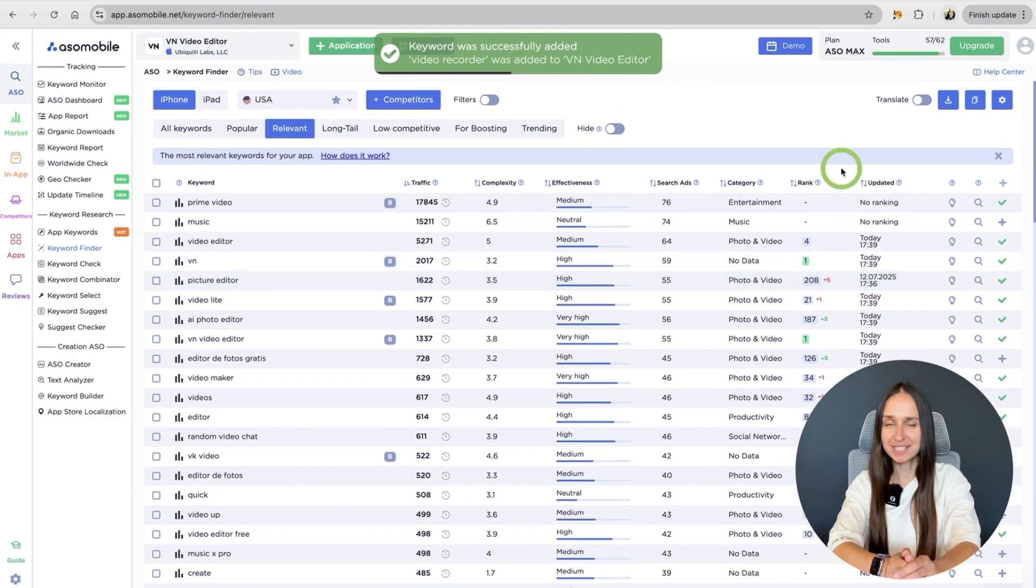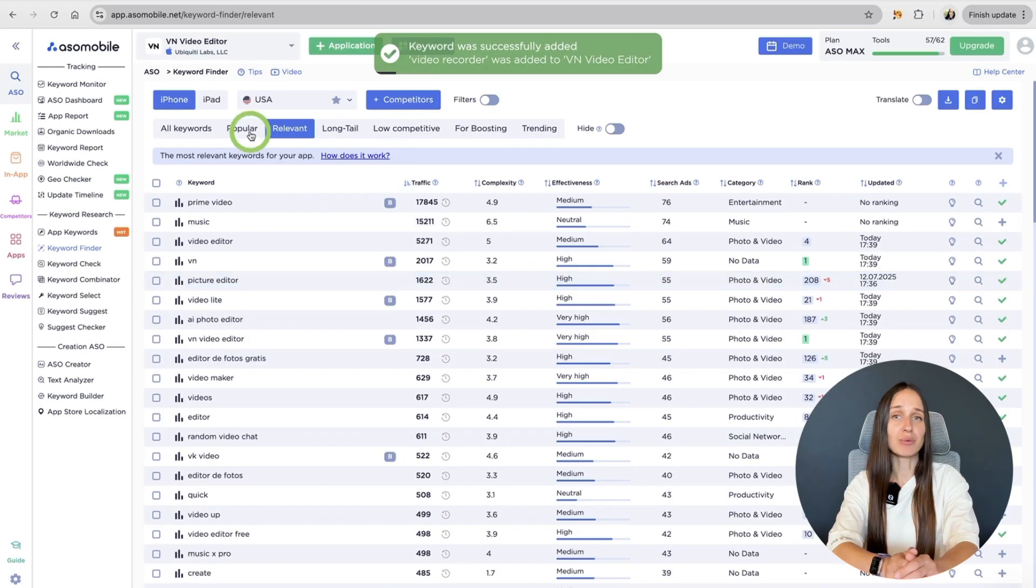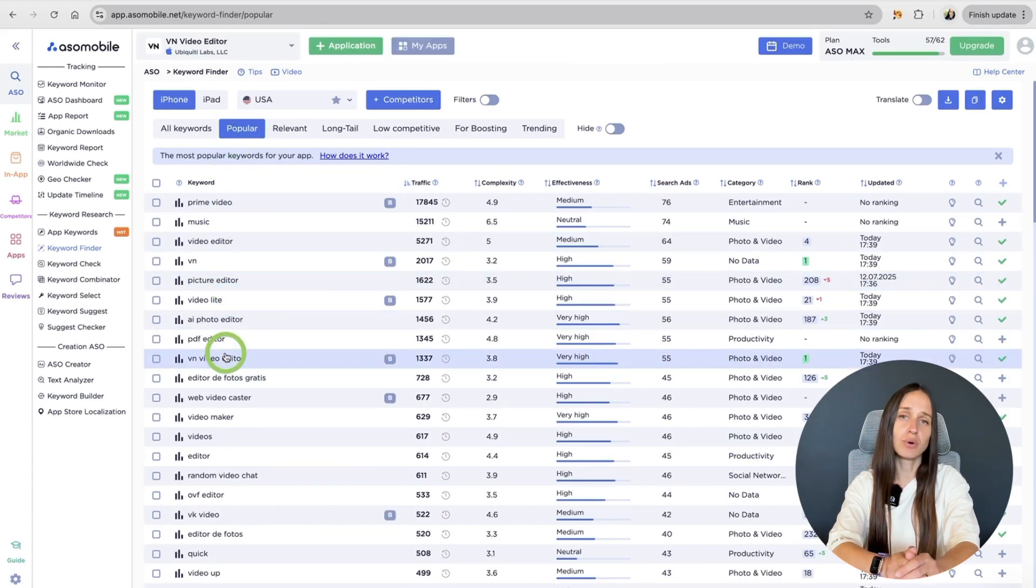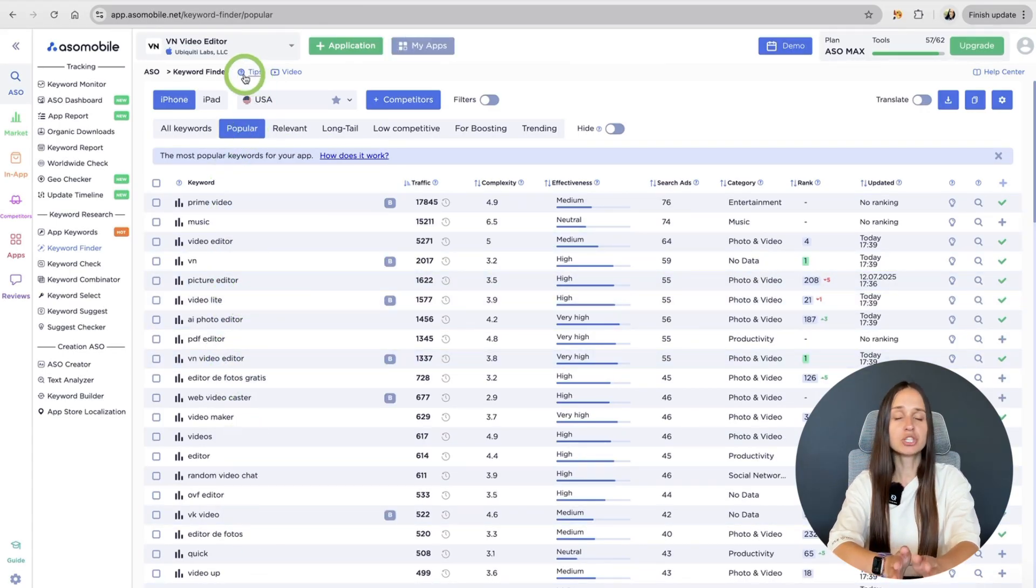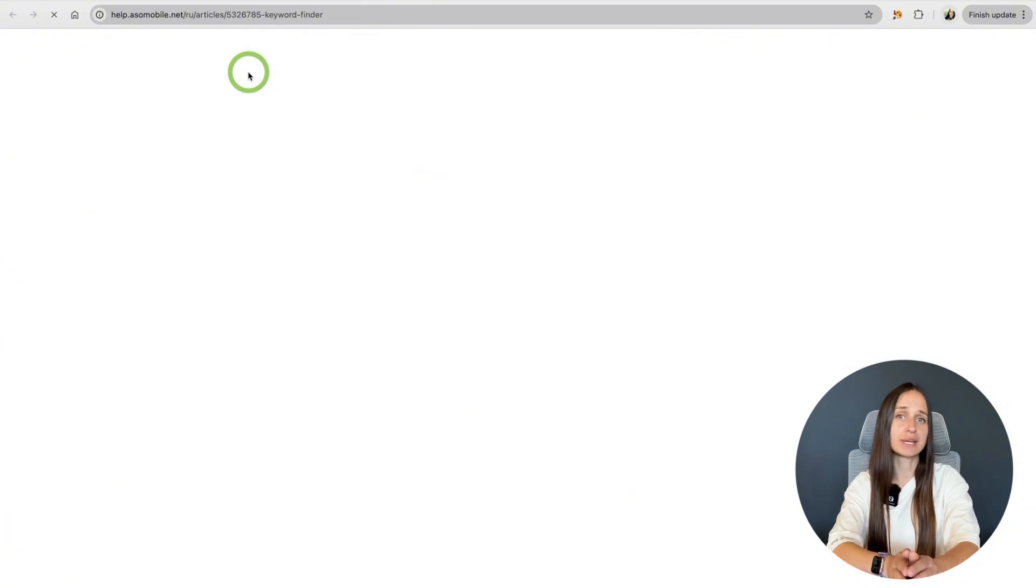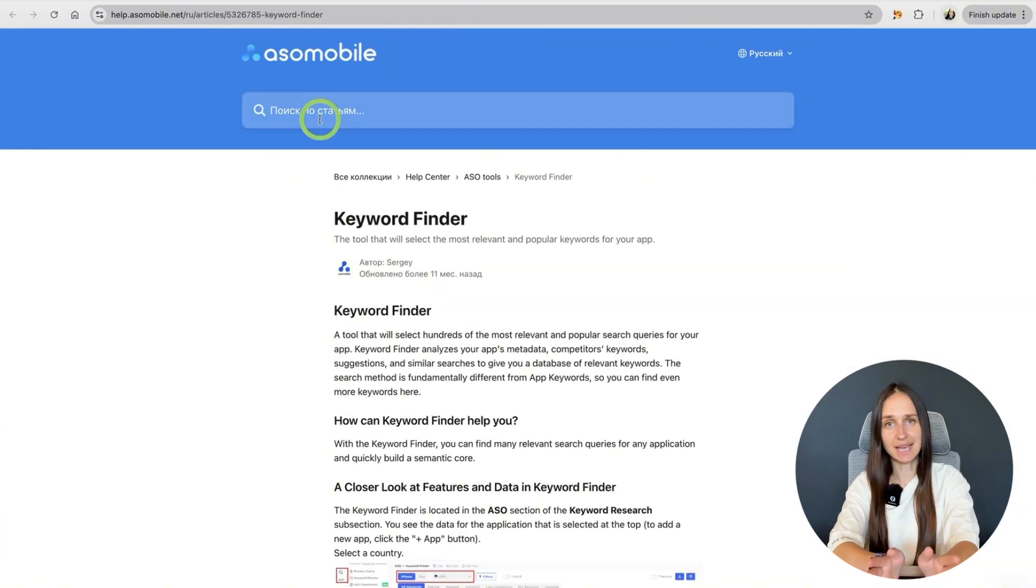Interesting, right? If you have any questions or want to learn more about a particular tool, each tool tab has a manual where you can get acquainted with the tool separation in detail.